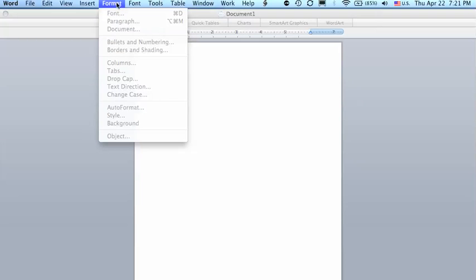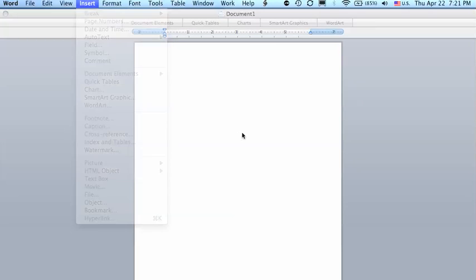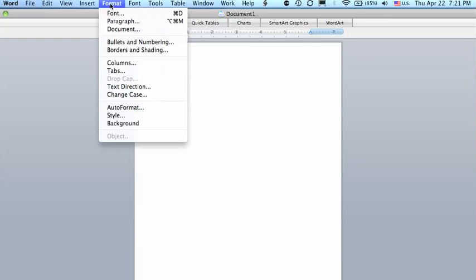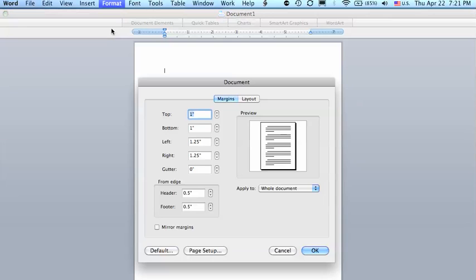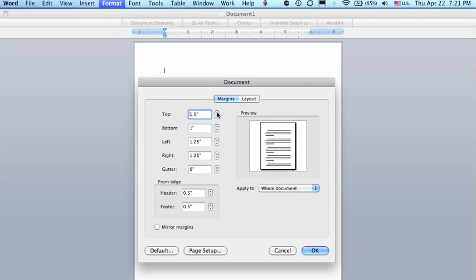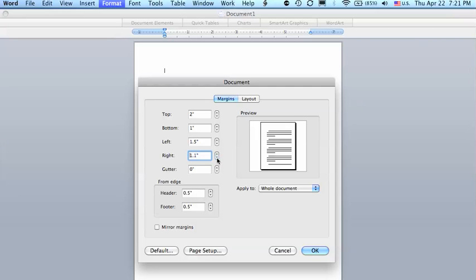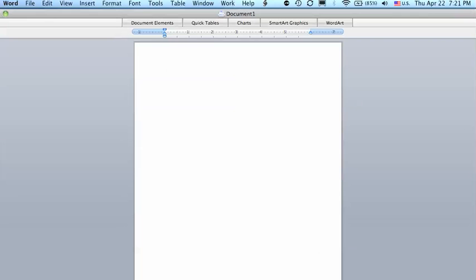And I've already done that, so we'll go to Format, go to Document. The first thing we want to do is the top margin needs to be 2 inches, the left margin needs to be 1½ inches since this is put in a folder, and the right margin is 1 inch. We'll click down to OK.